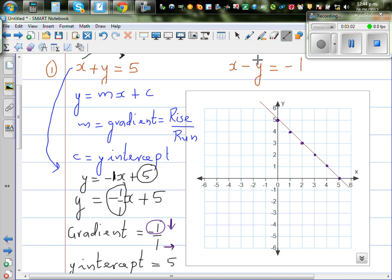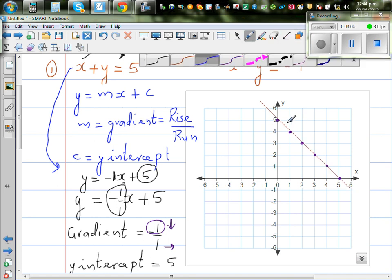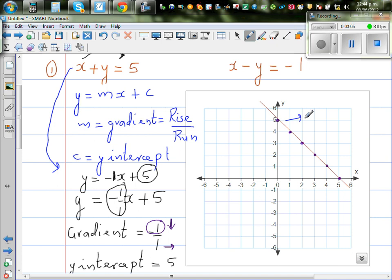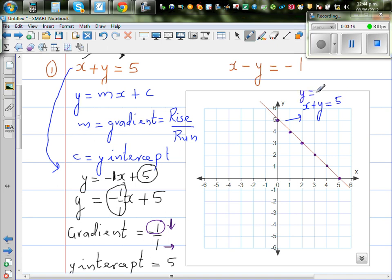This line is called x plus y equals 5, or equivalently y equals minus x plus 5. They are both the same equation.